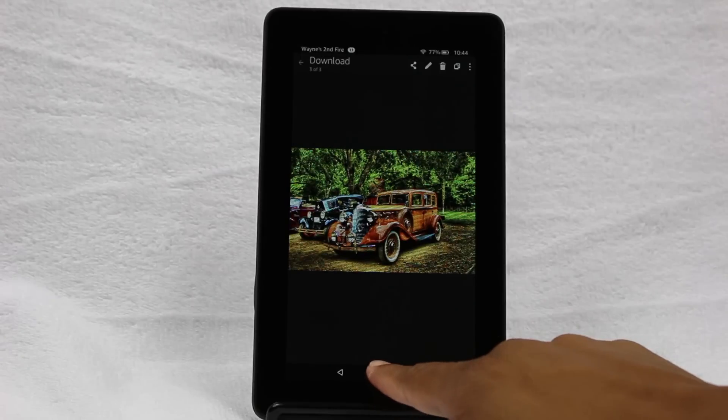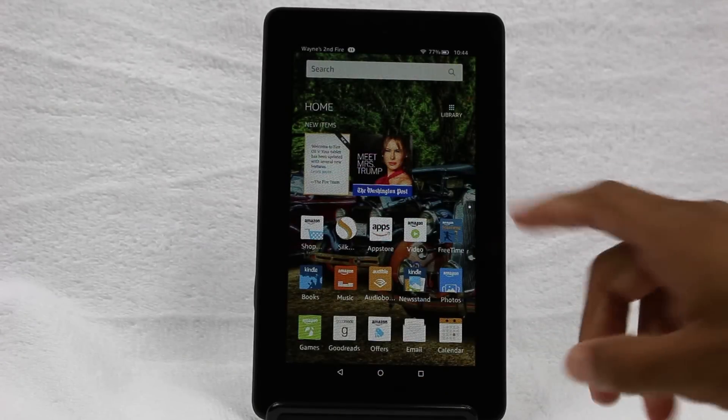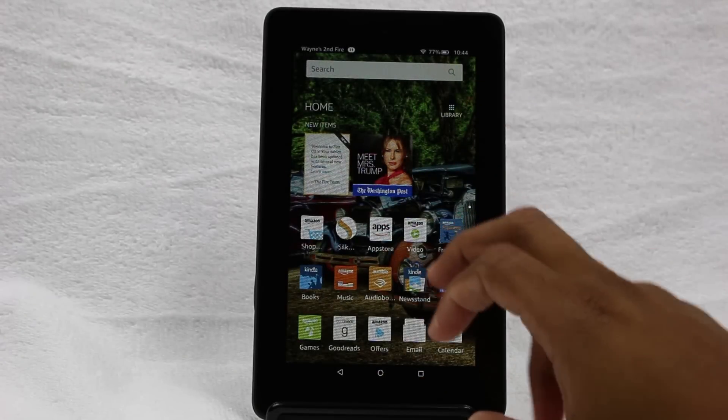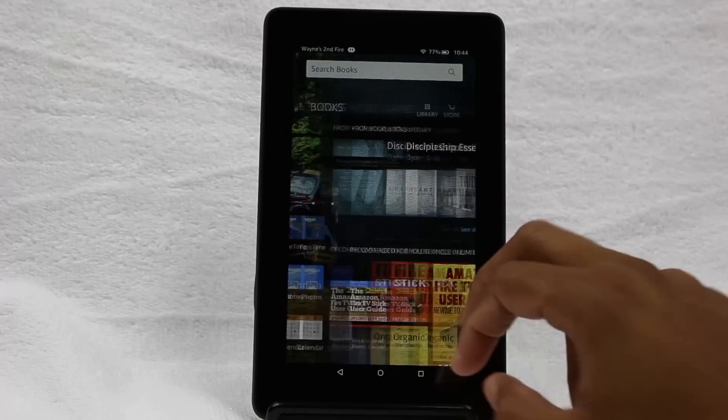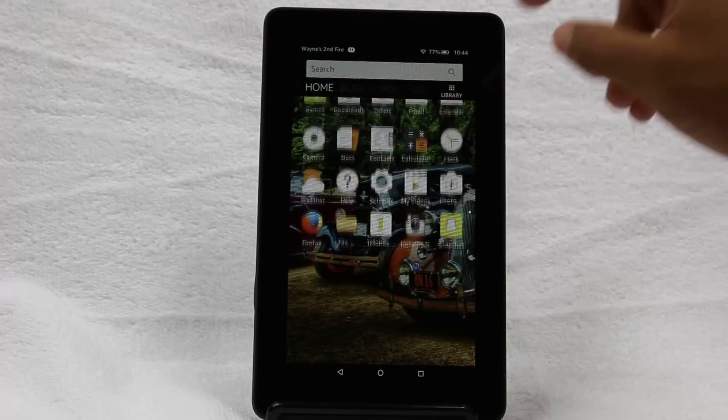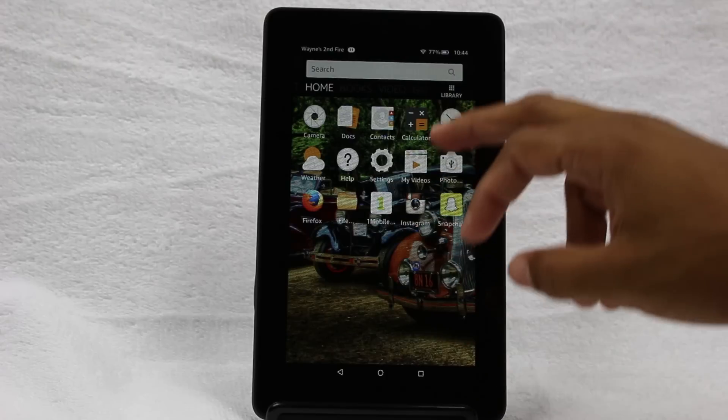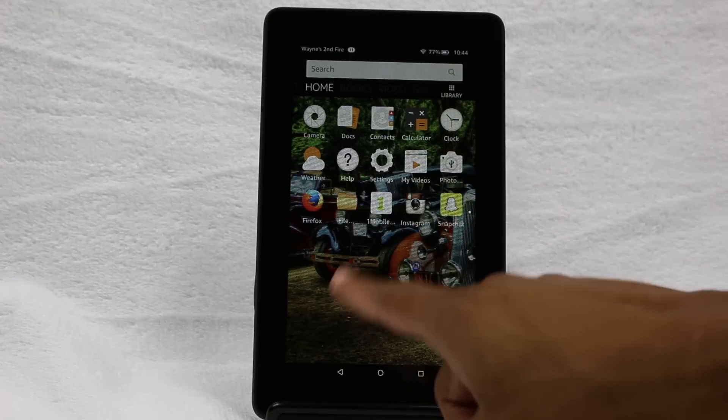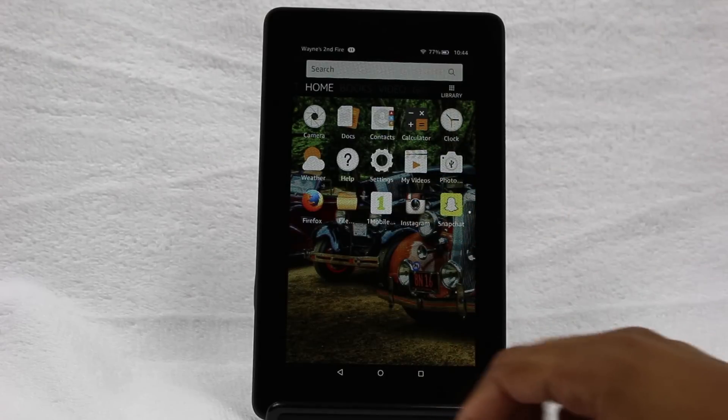Now if we go home, there's our car right in the background. There's a lot on the screen so it's hard to see, but if you scroll up you can see the bottom.